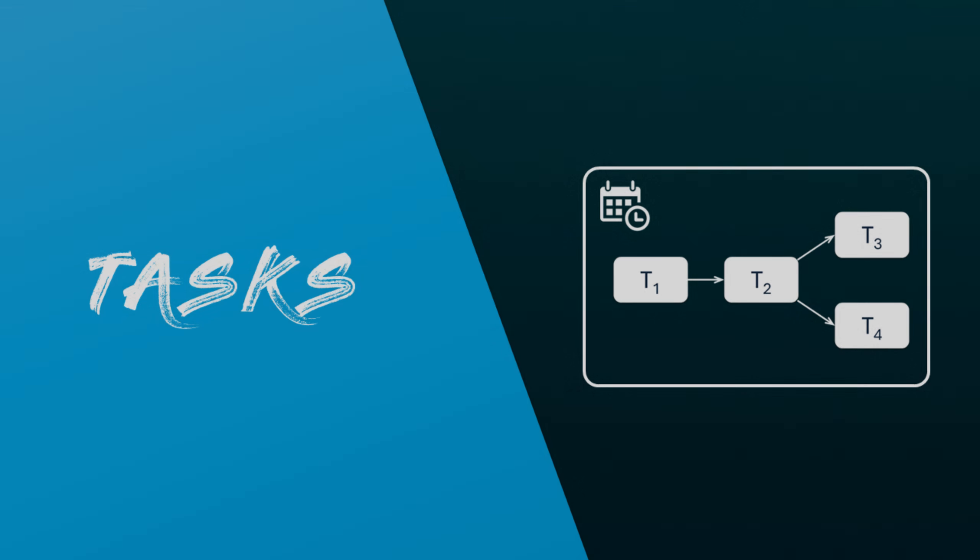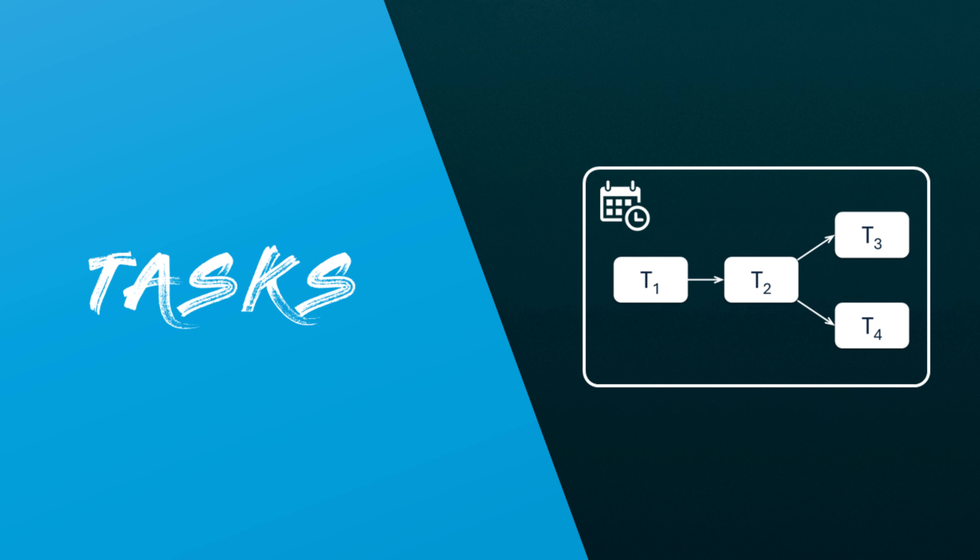Today, we will explore Snowflake tasks, which are essential for automating a variety of data processes within Snowflake. So, what exactly are Snowflake tasks?